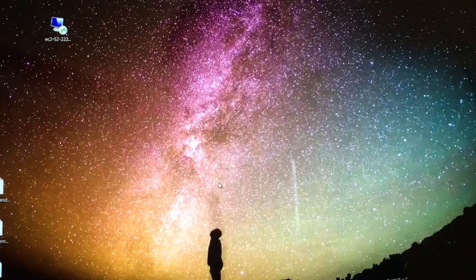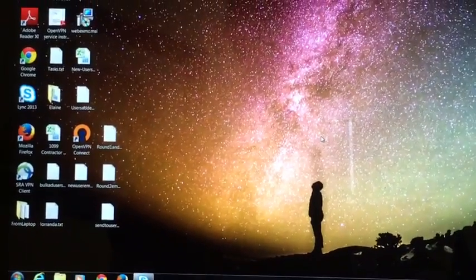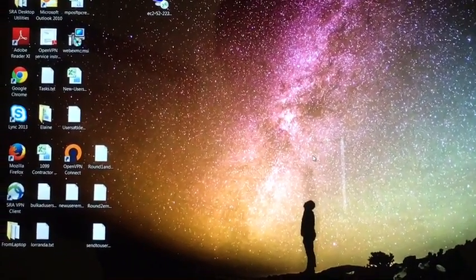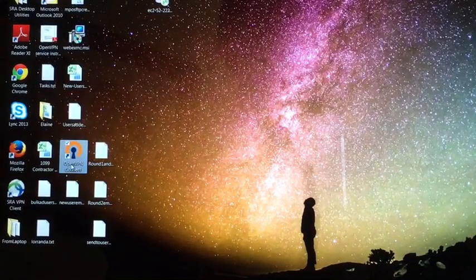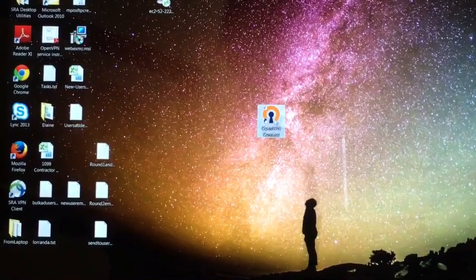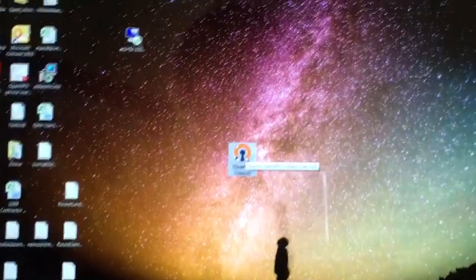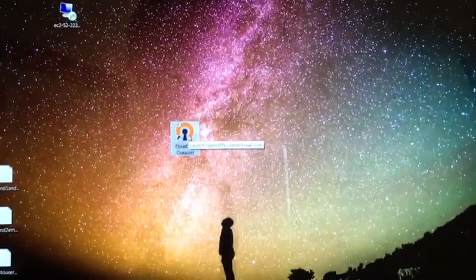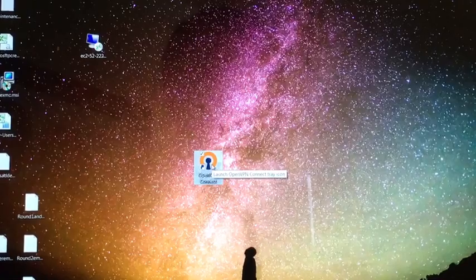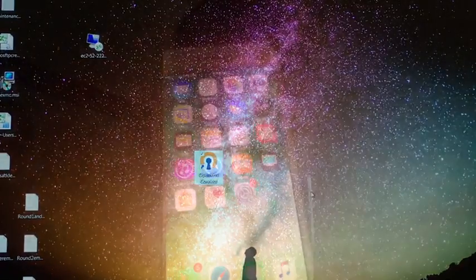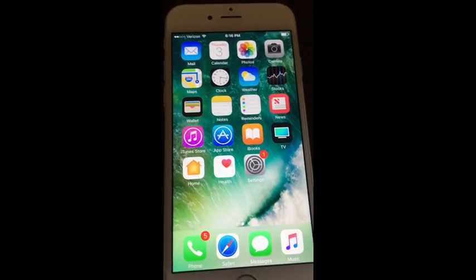What you're going to see is this icon on your desktop — it has an orange circle with some blue in it. That tells you that you have successfully installed the OpenVPN client.